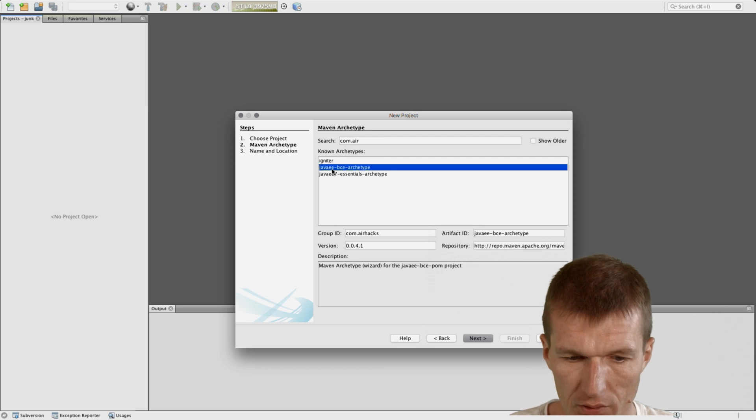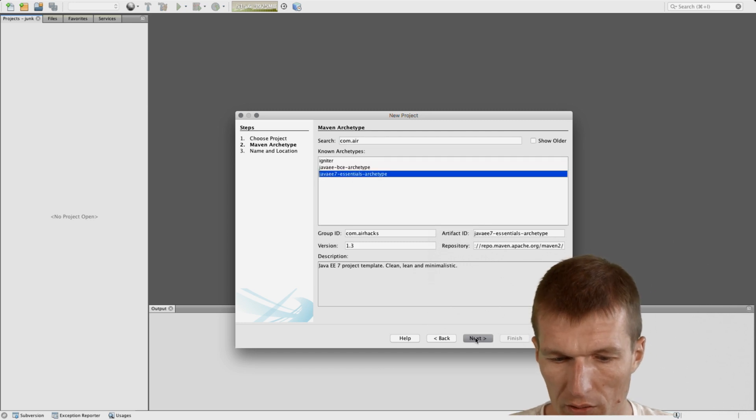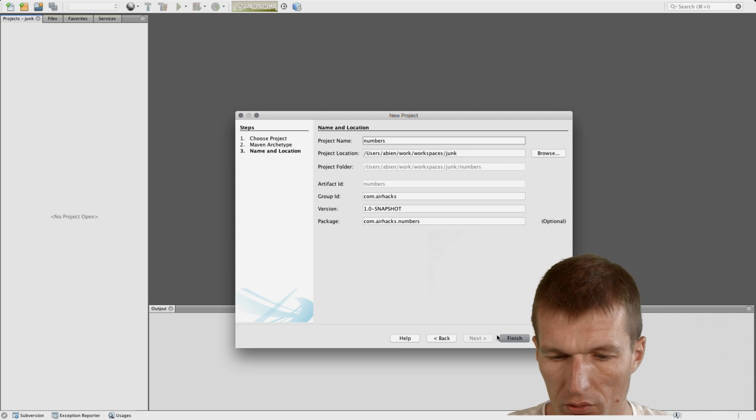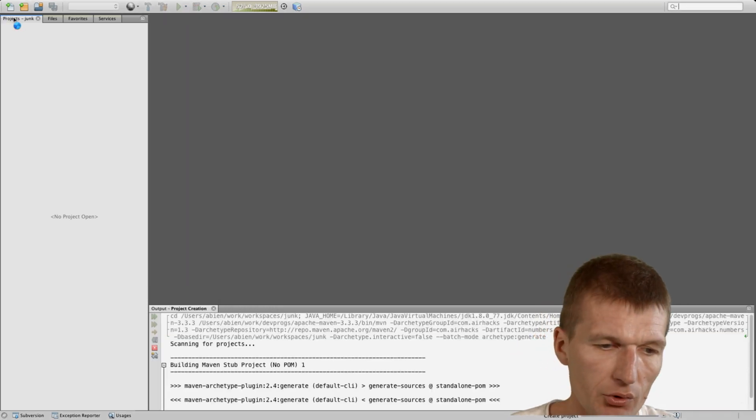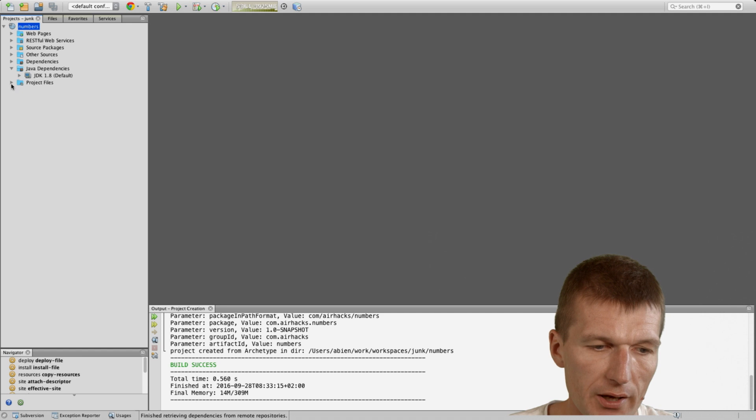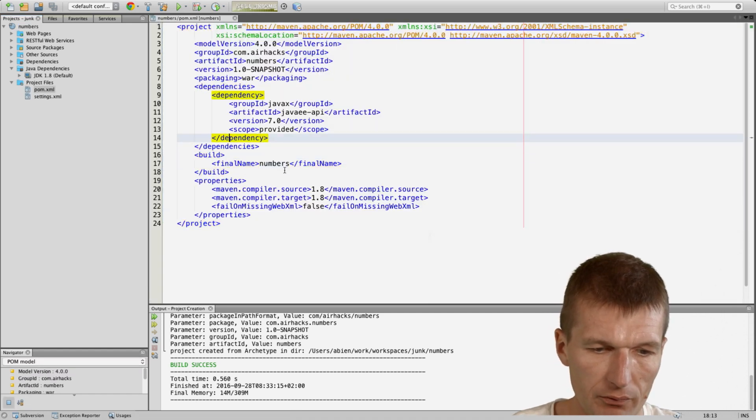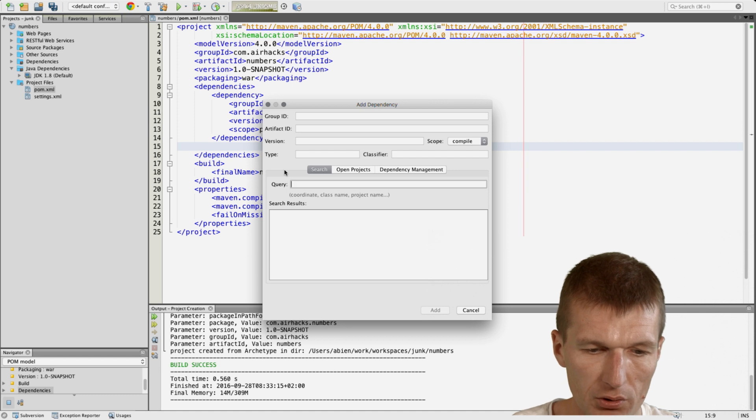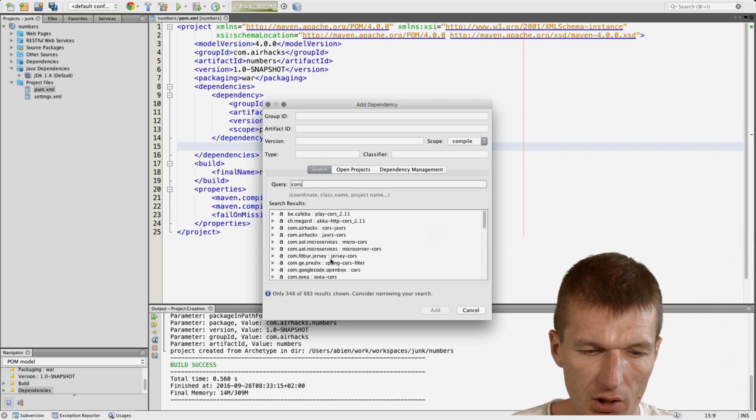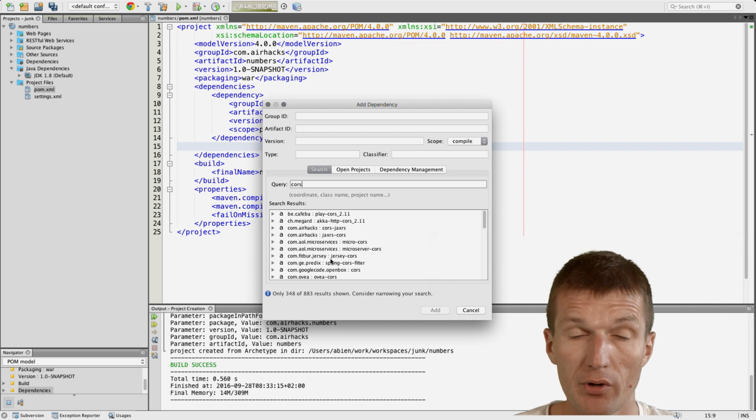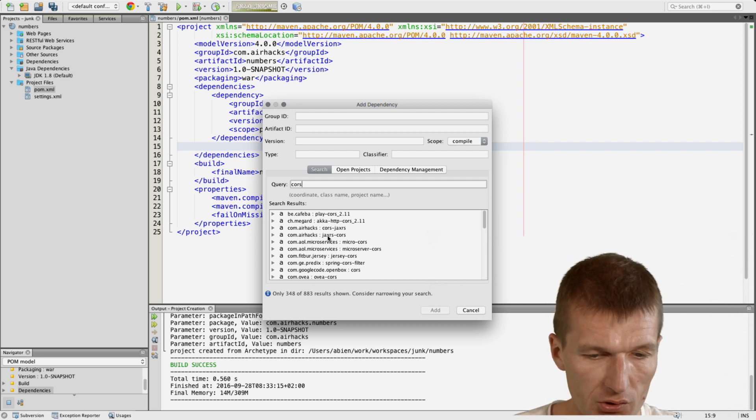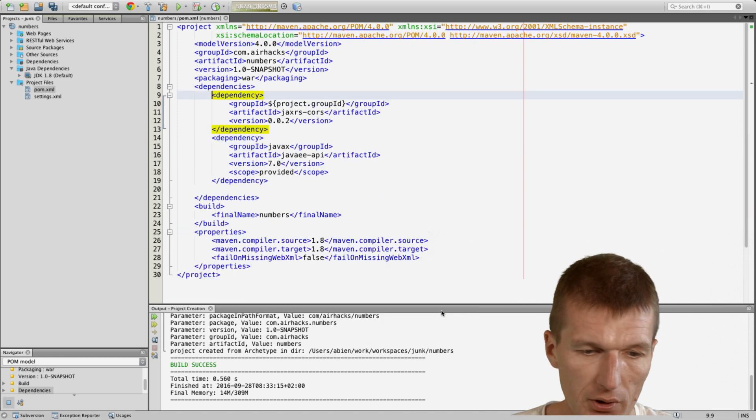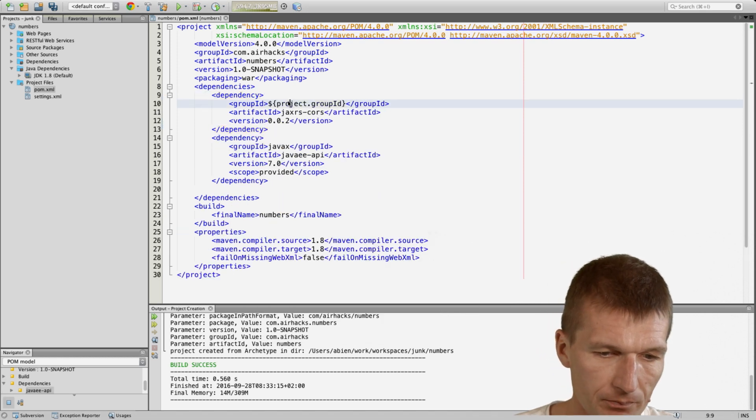The simplest possible way to create a Java EE app and I will call it Numbers. It's the Numbers service and the Numbers service will have installed a CORS filter and the CORS filter is only important in case you would like to access from a different server our backend service, which is usually the case. It has nothing to do with Java EE rather than with web security in the browser.